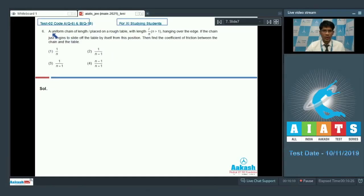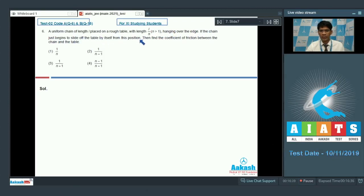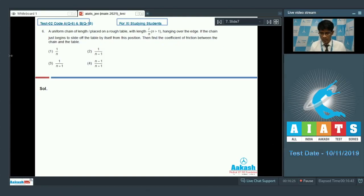In question number six, a uniform chain of length L is placed on a rough table with length L/n (n greater than 1) hanging over the edge. If the chain just begins to slide off the table by itself from this position, then find the coefficient of friction between the chain and the table.